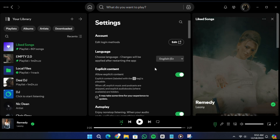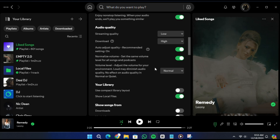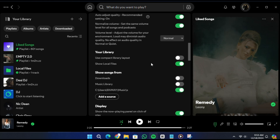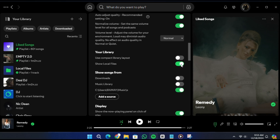Once the Settings menu opens, scroll down until you see the option called Local Files. This setting may be turned off by default. Make sure to toggle it on. It is important to mention that you should only use this method if you have the rights to the audio file you are adding.